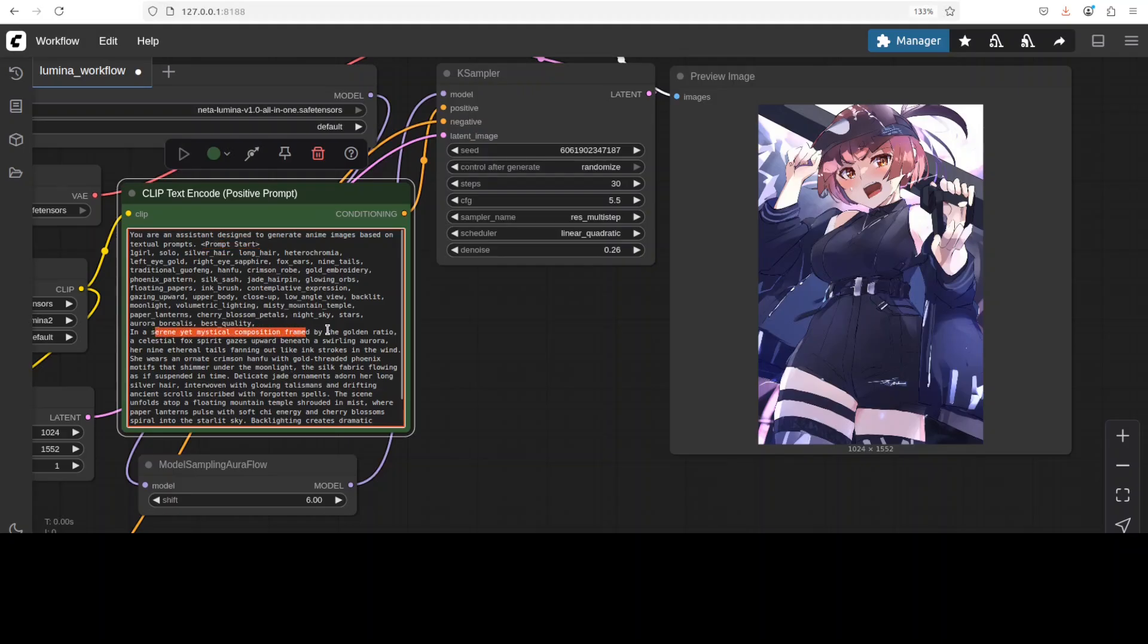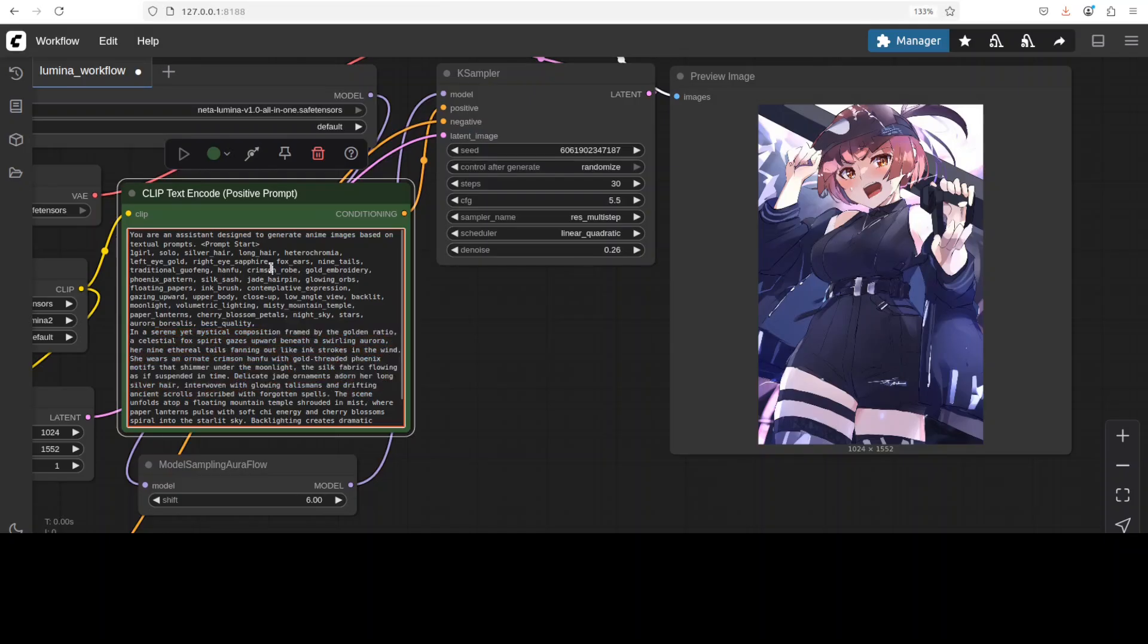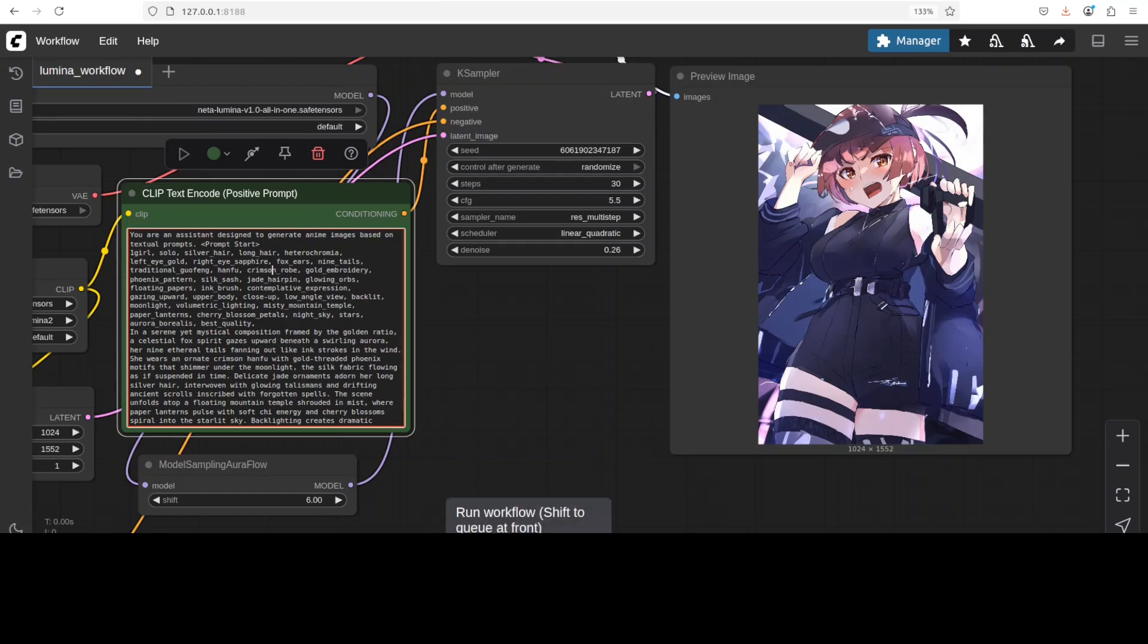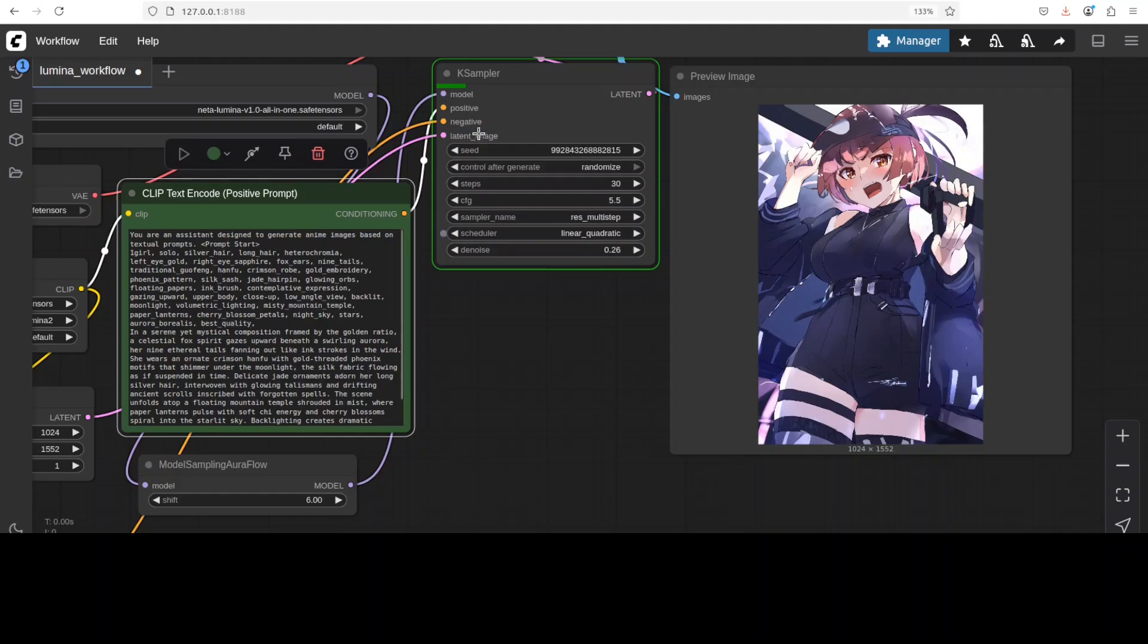It is a mystical composition framed by the golden ratio and it's quite detailed. The good thing is that they have also shared a prompting guide which you can check from their model card. So let me run this. It is going to go through all the steps and I will generate it and then show you because it could generate anything.